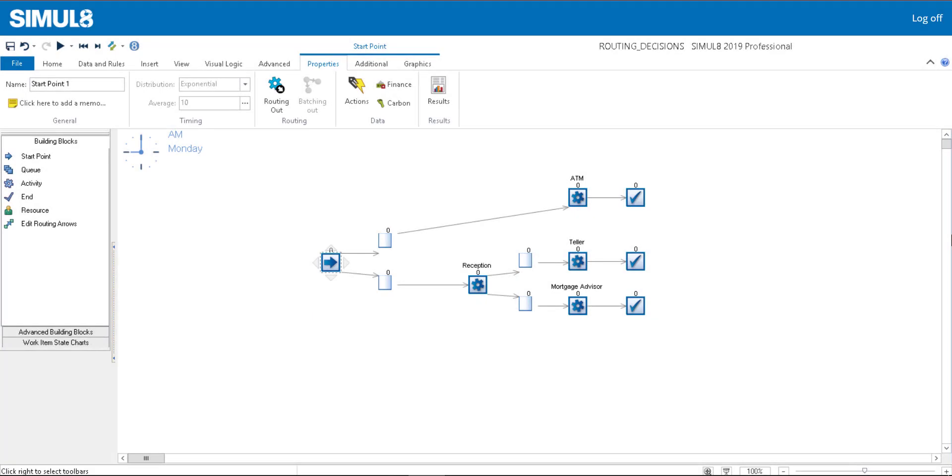In this video, I'll guide you through some of the settings you can use to route customers to the various services within our bank.